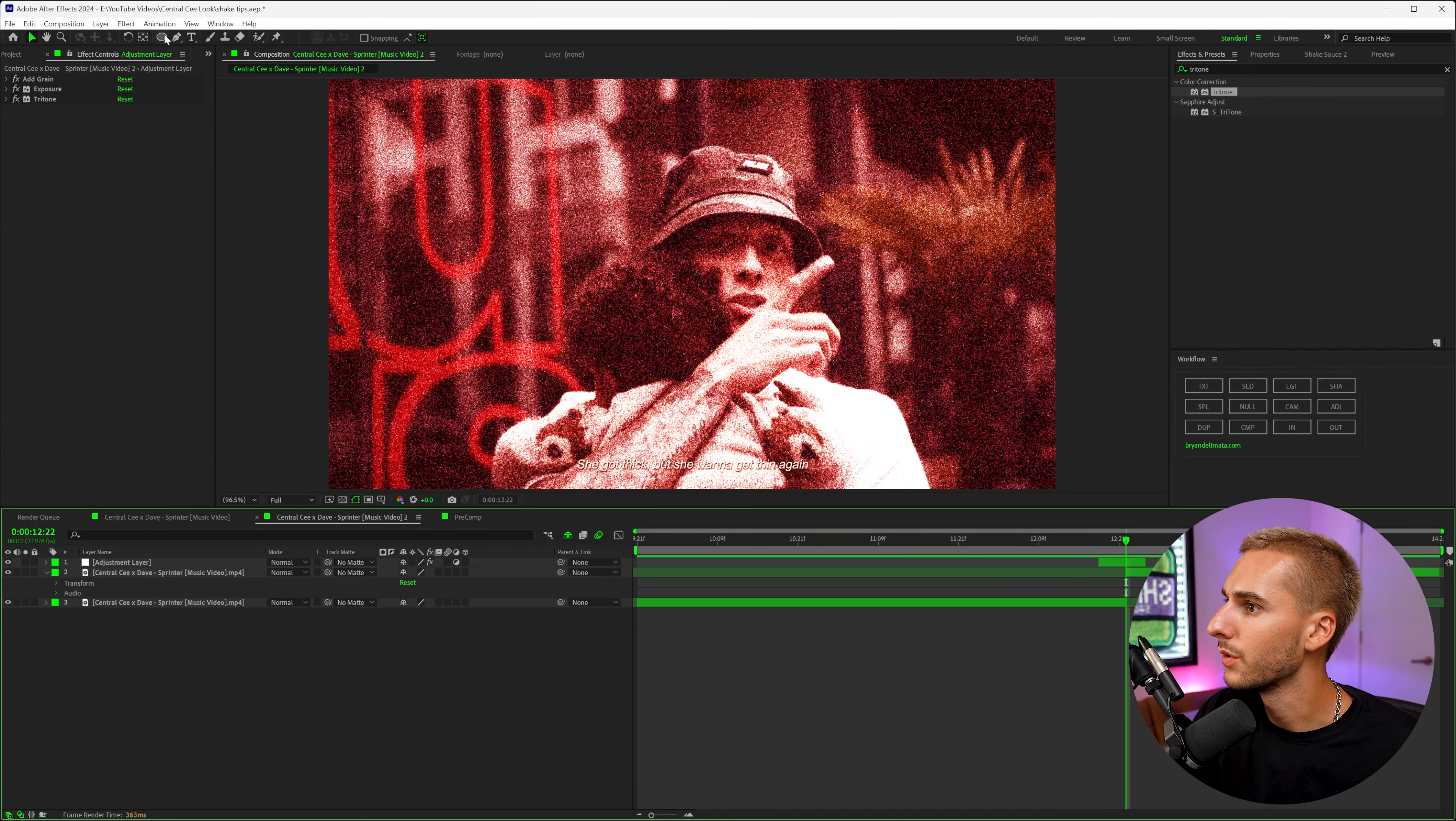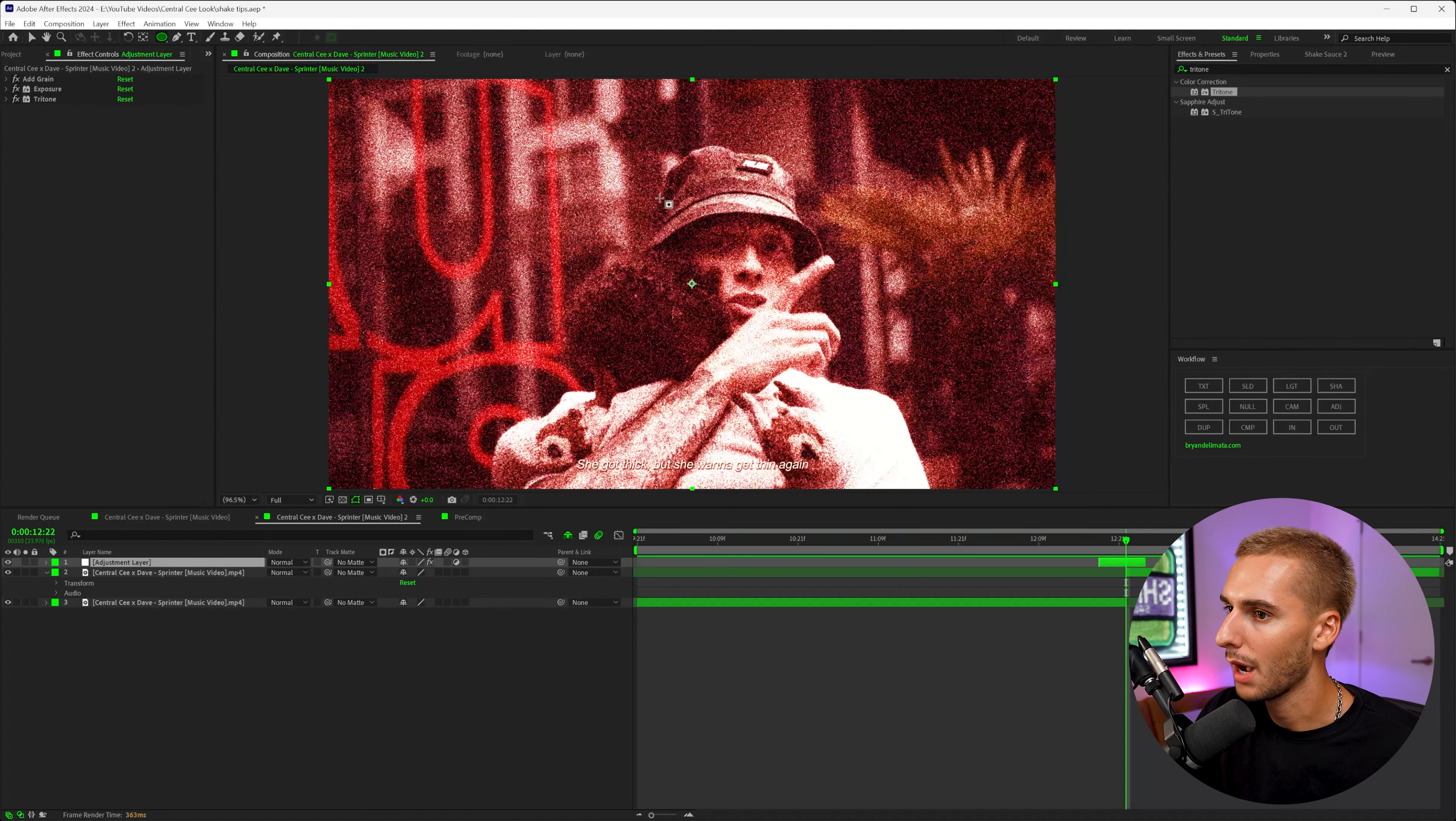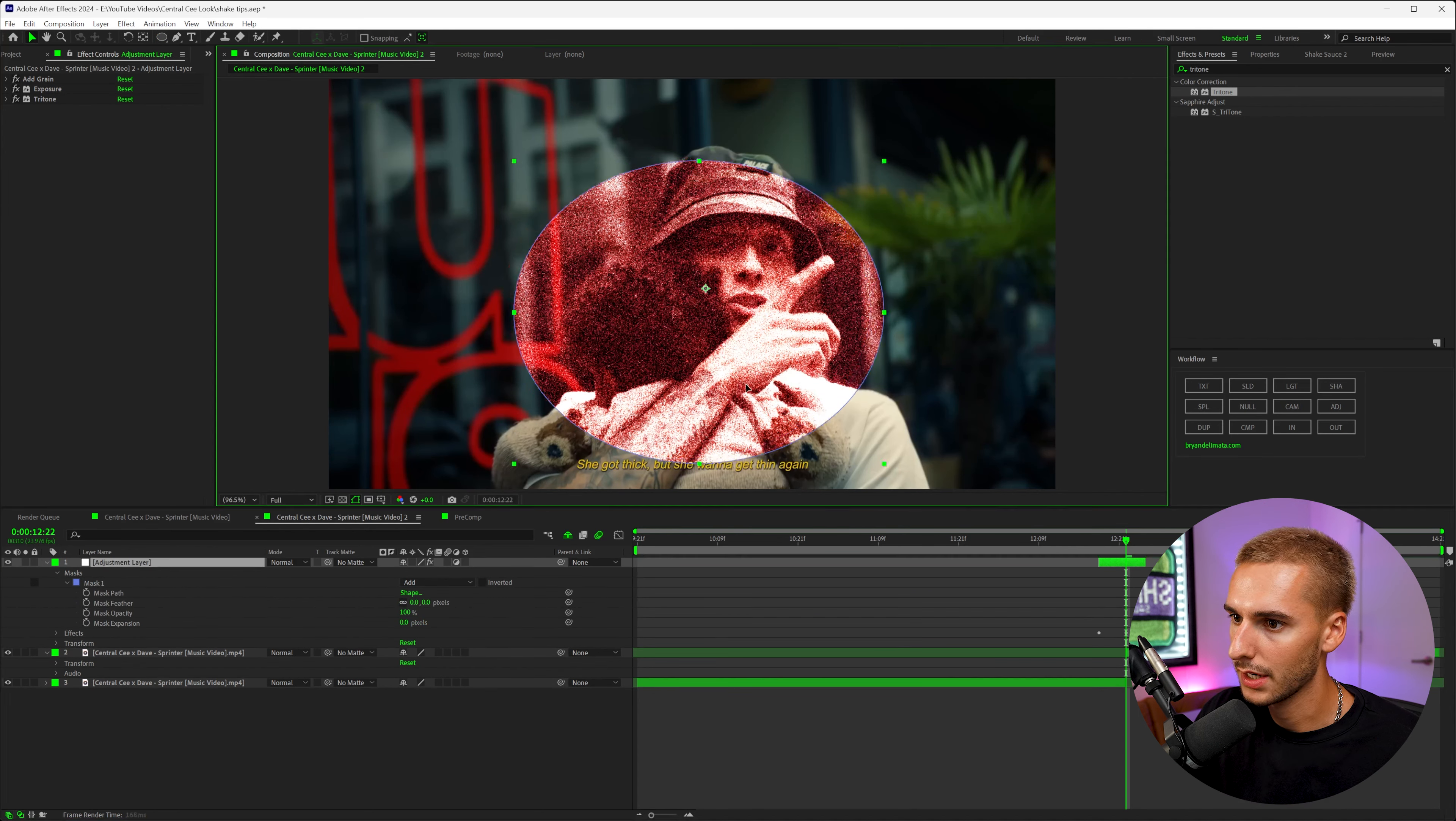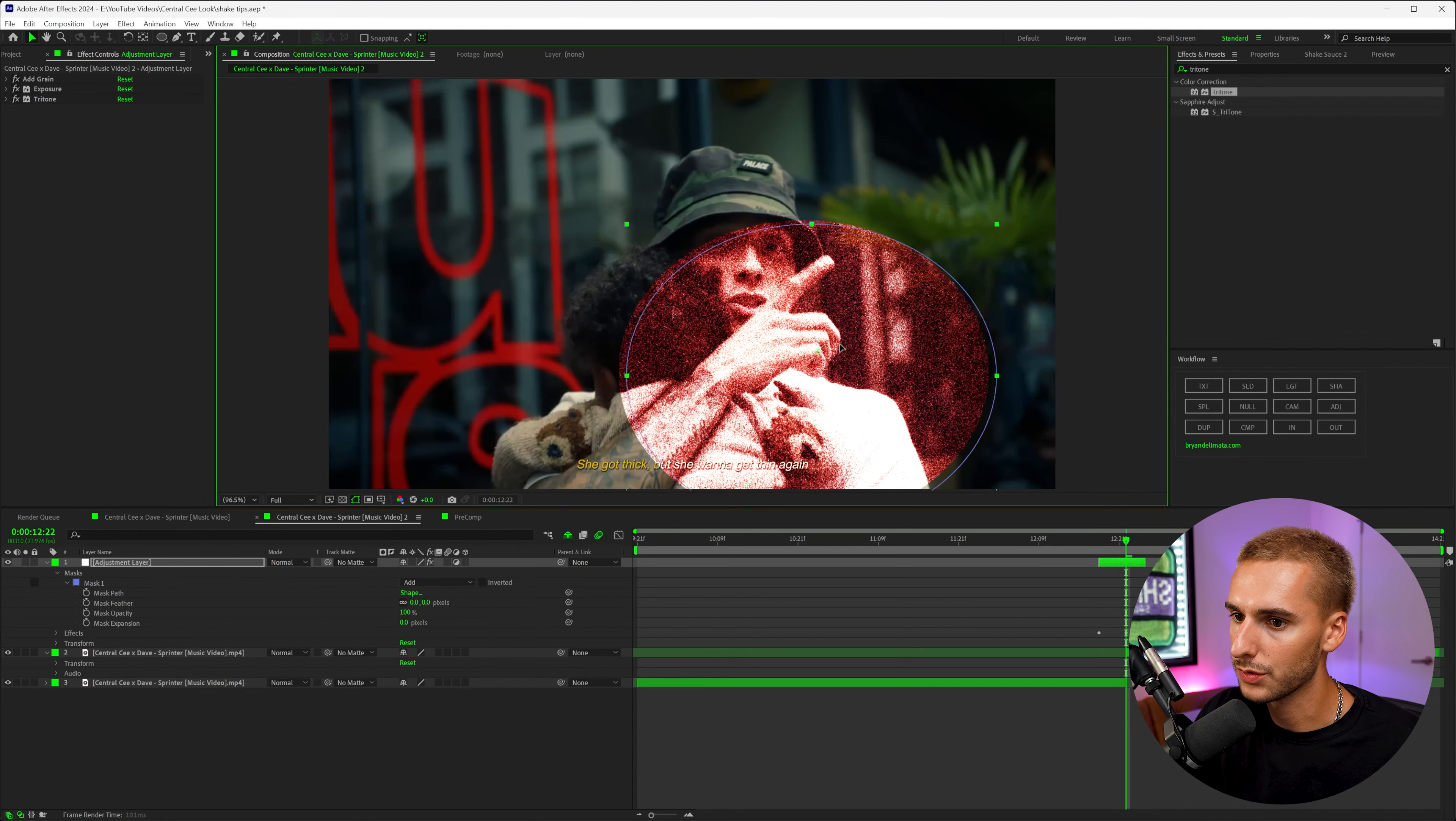The next thing I'm going to do is just make a mask on our adjustment layer. Select on the adjustment layer and then go to the shape tool up here. I'm going to use the ellipse tool and then kind of just make a rough circle. If you select on the masks down here, you can go to the mask path and just kind of click and drag it around wherever you want. In the video they kind of had it at the bottom right and then scaled up and then back down to the bottom right. You can really do whatever—we'll just kind of follow a similar idea.